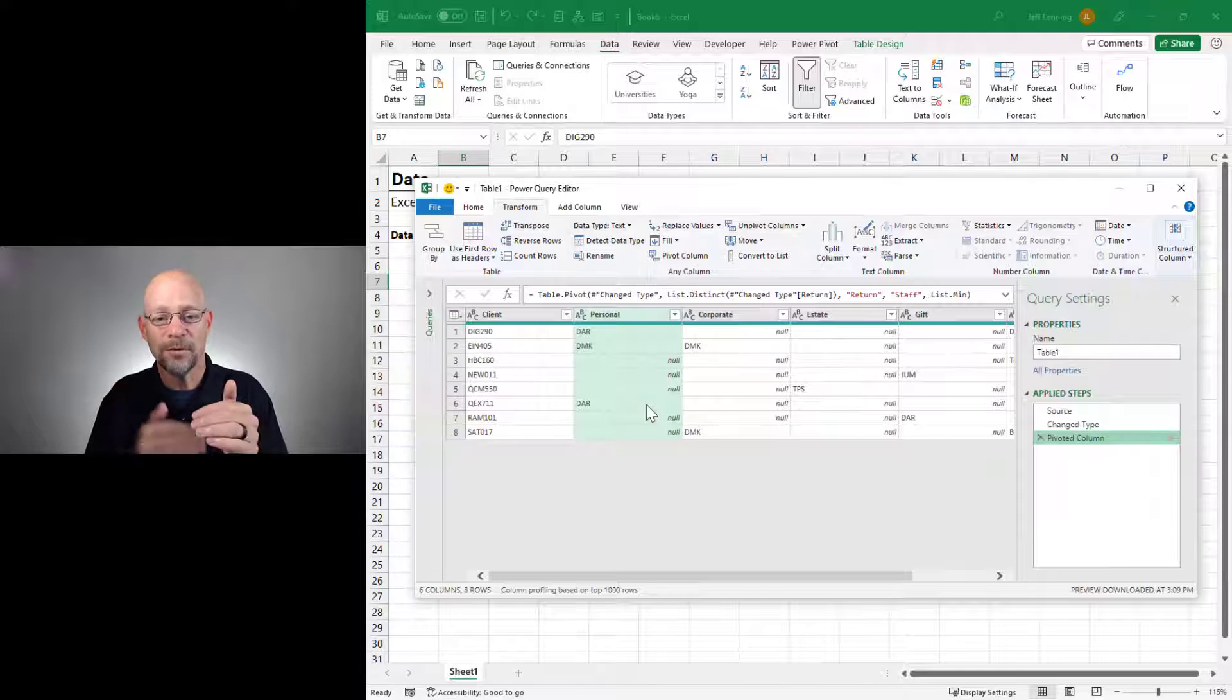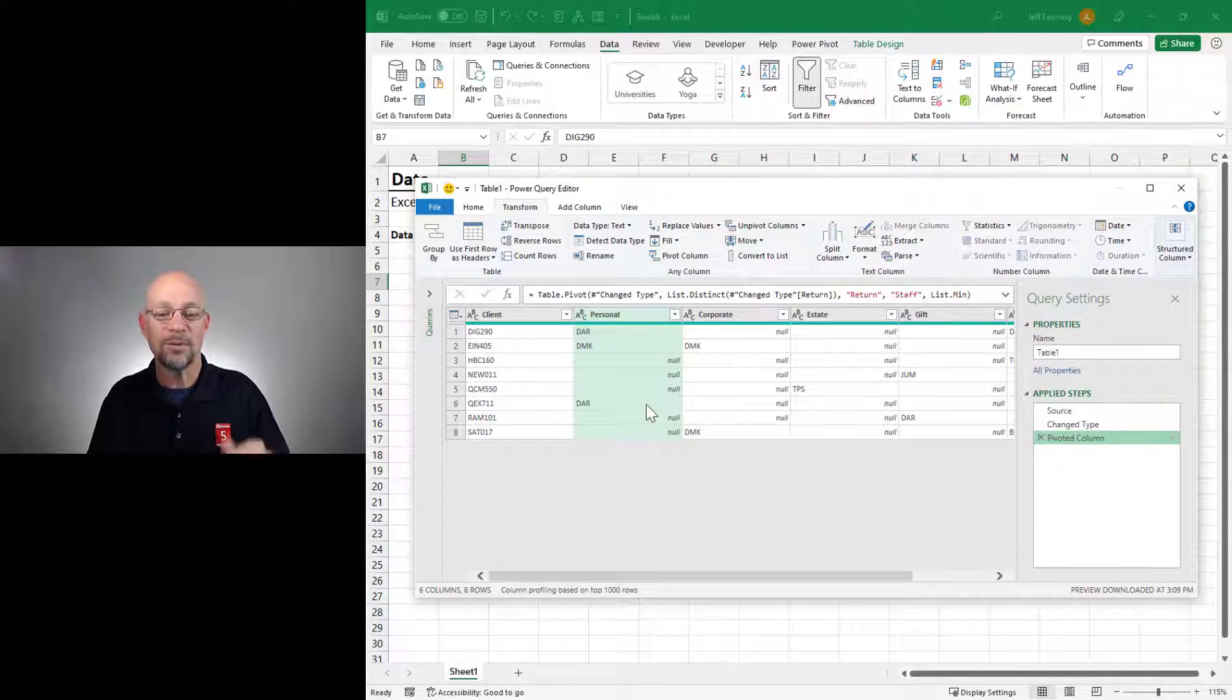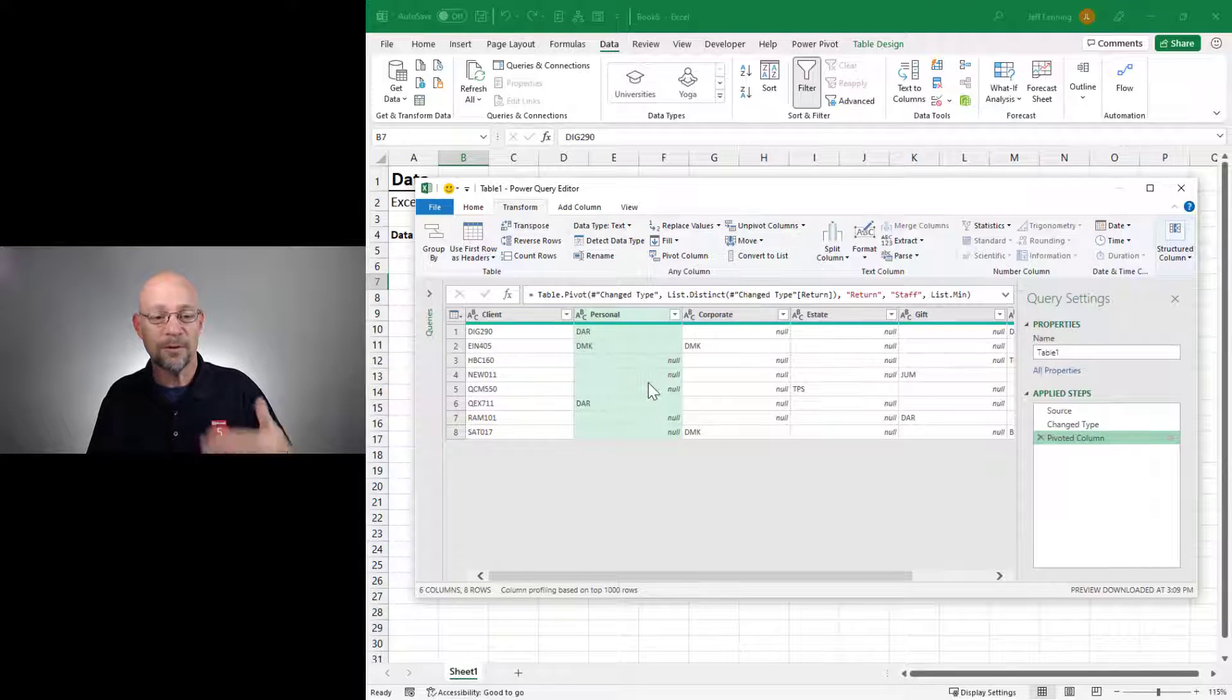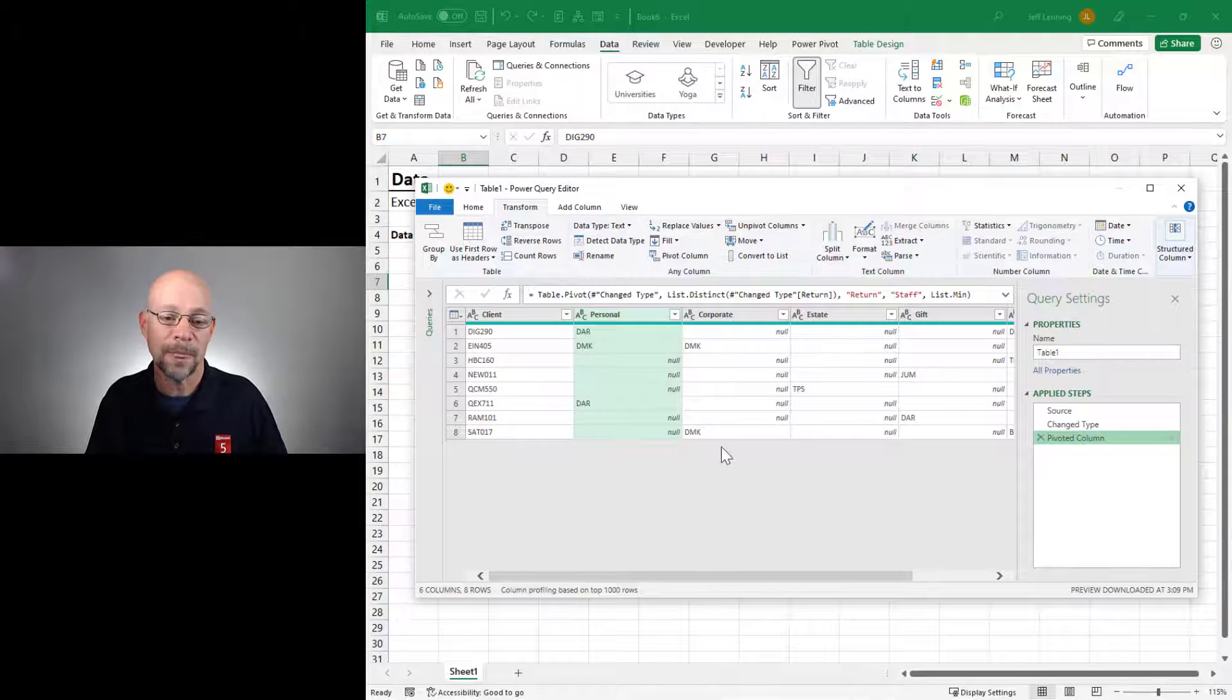Max would have returned the last one in a sorted list. So if there were multiple values, it would have returned the first or last, depending on if we picked Min or Max. Okay?